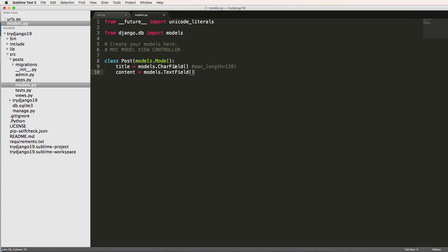And we can also set max_length on either one. But with CharField, that's what you'll use most of the time, like username, you'd use CharField. Title, use CharField, a variety of things there.